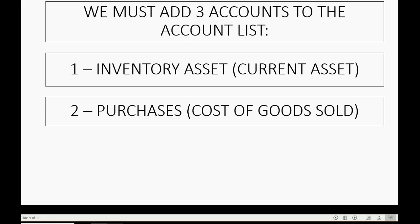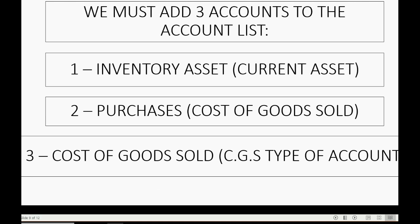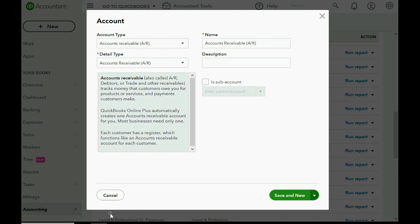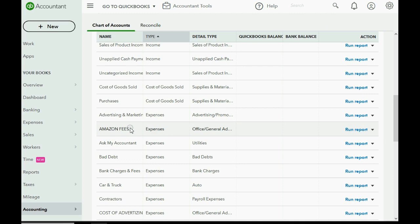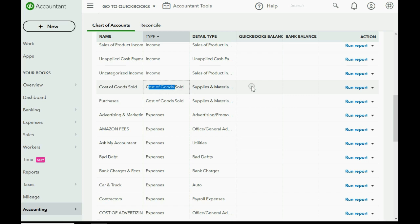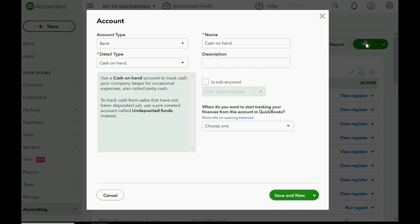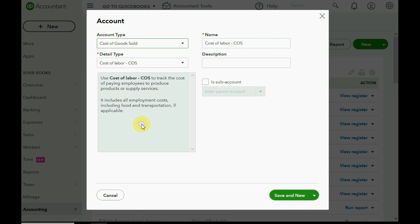The last account to add is Cost of Goods Sold itself — the account that will show up in the income section of your profit and loss. The type also has to be Cost of Goods Sold. Depending on your QuickBooks subscription, you may already have this account. If not, click Account, then New, select Cost of Goods Sold as the account type, and name it Cost of Goods Sold.